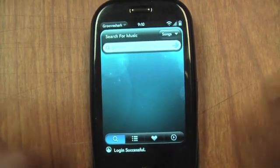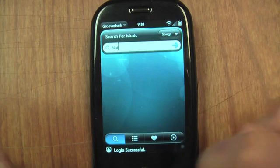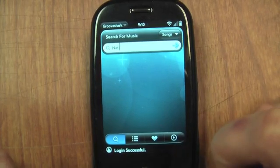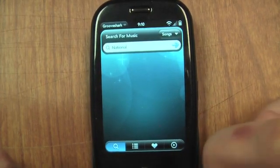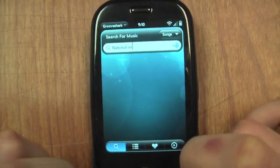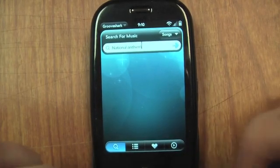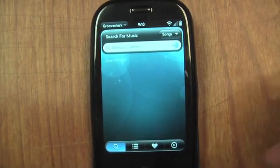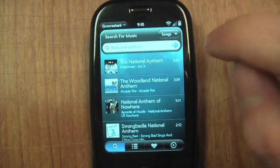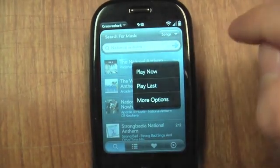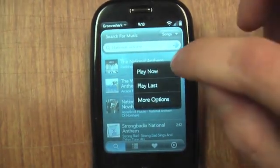So just like GrooveShark, you can just search for a song and start playing it. I'm going to search for one by Radiohead. Searching — and there it is. Just click it, you get some options. I'll play it now.